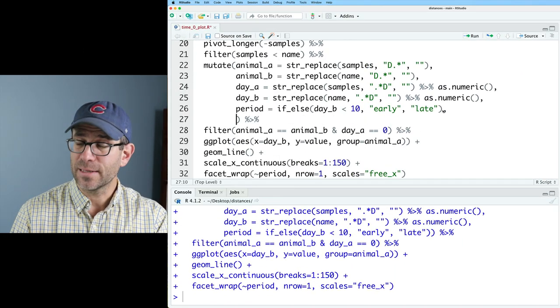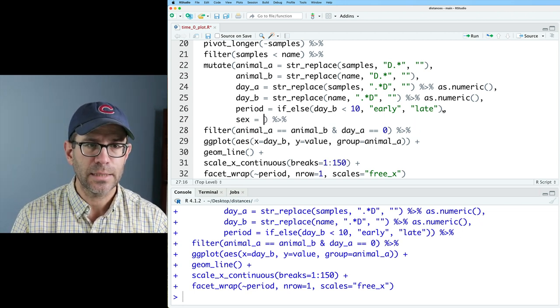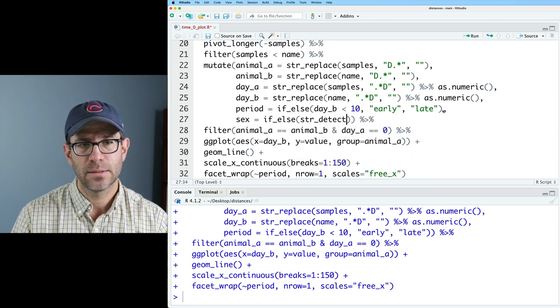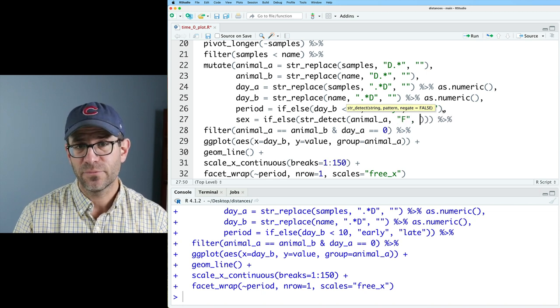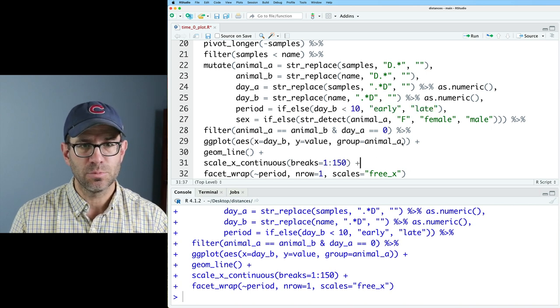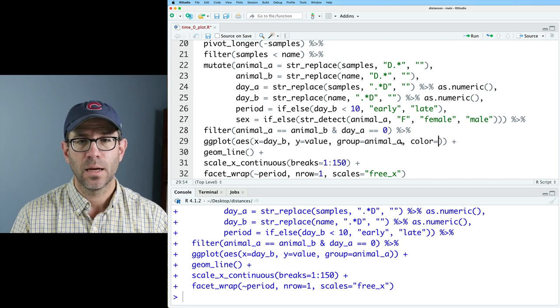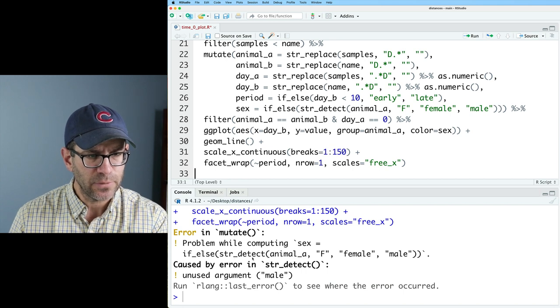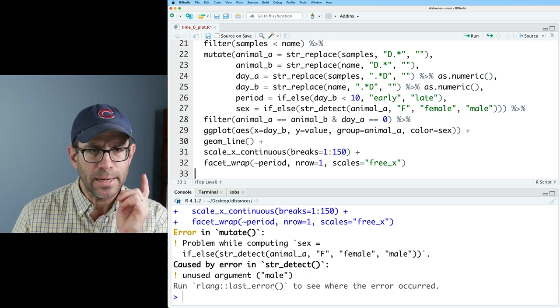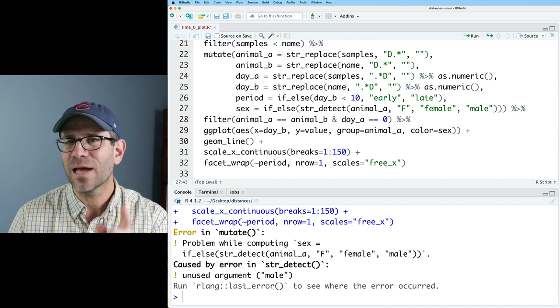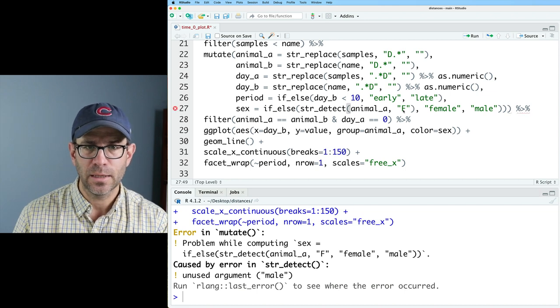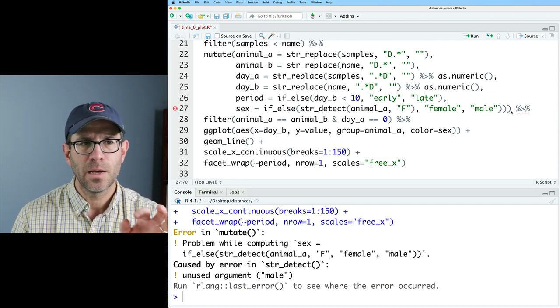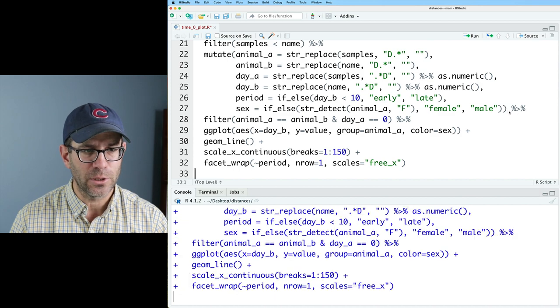I'd like to also go ahead and add in color to indicate the sex of the animal. So I need to add a sex variable. And again, the F in those animal name is female and M is for male. So I'll do sex and we'll do if else. And we'll do str detect on animal a. And then the pattern I want to match is F, then that's going to be female. And otherwise, it's gonna be male. And then we're going to add to our ggplot in the AES. We'll do color equals sex. And I'm getting an error problem while computing sex, if I'll string detect animal a, F, blah, blah, blah, unused argument, male. And I'm noticing that that's not a very helpful error message. But I do notice that I don't have a closing parenthesis after this F. So I want to string detect F in animal a. And so now I'm worried I've got too many parentheses. Yeah. So it's telling me I've got an unexpected token here. So I need to go ahead and remove that. And then now everything should be good.